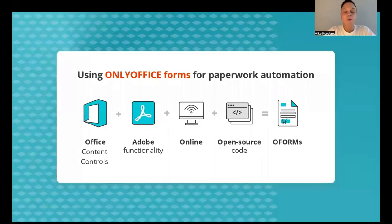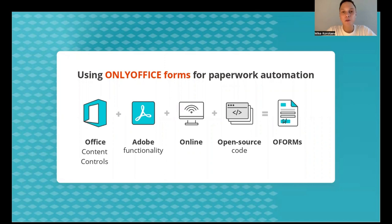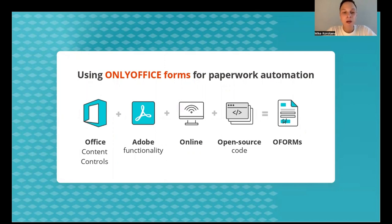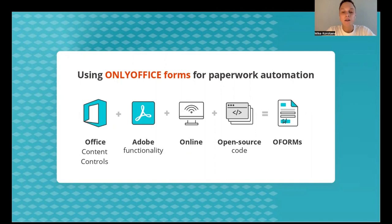So, how can we explain what OnlyOffice forms are? Imagine the functionality of Microsoft Office content controls and add flexible settings from Adobe forms, make it all available online and with open source code at the same time. And on the other hand, seamless call-free mechanics and features, just like in Google Docs. And as a result, we got OnlyOffice forms.